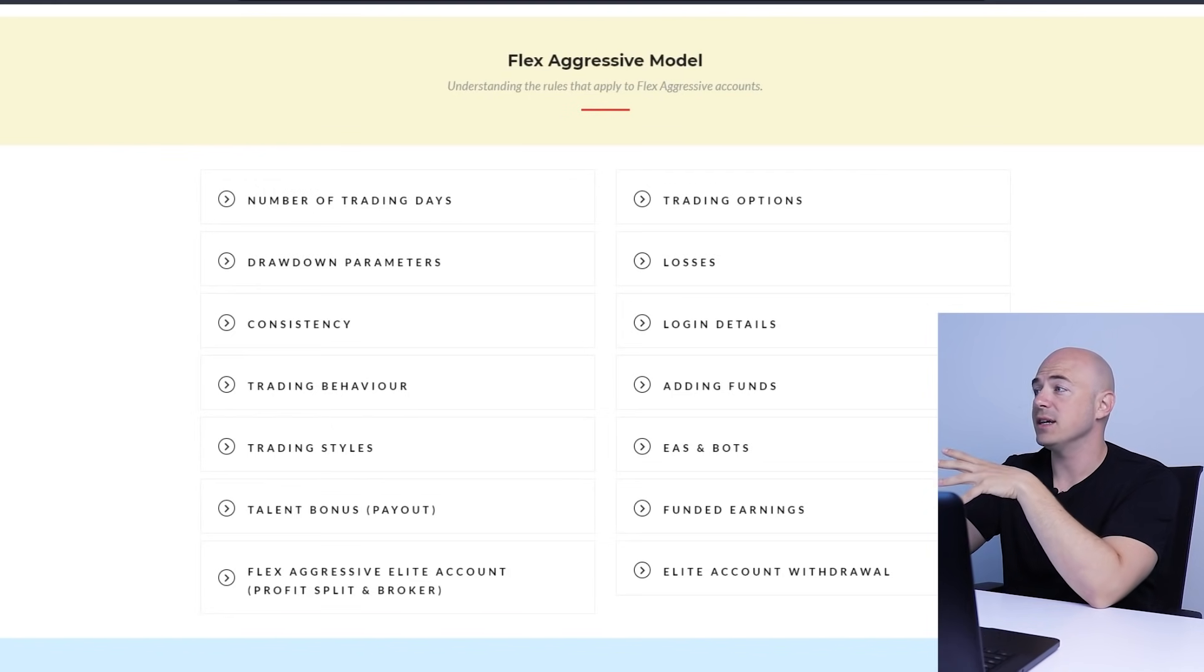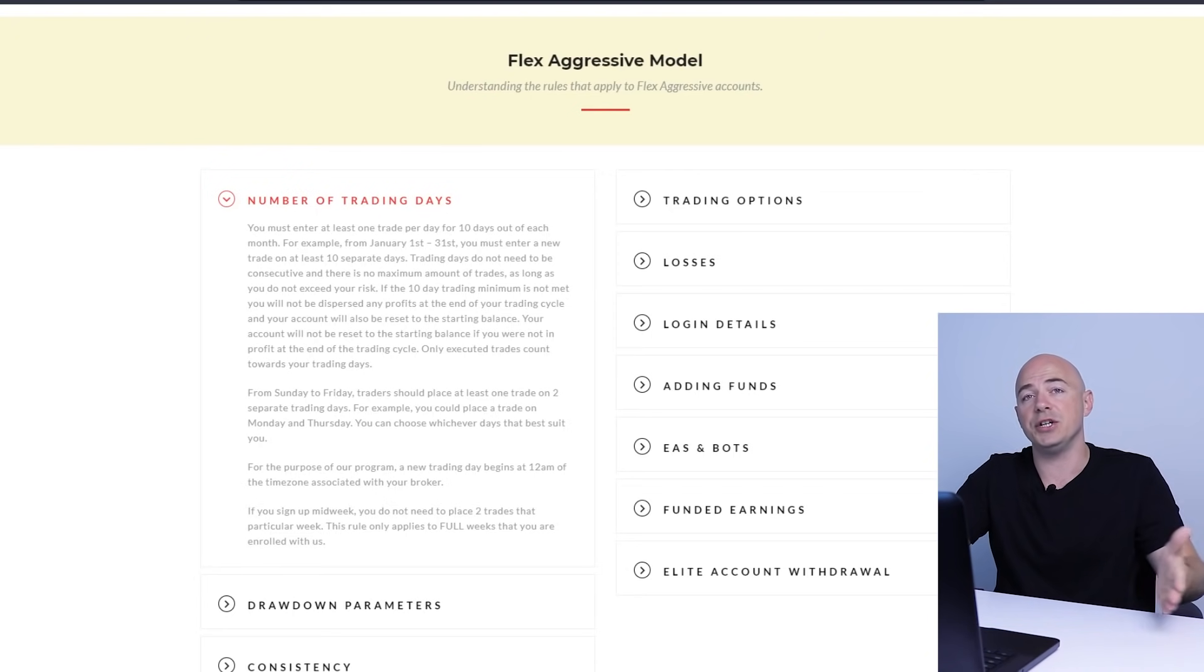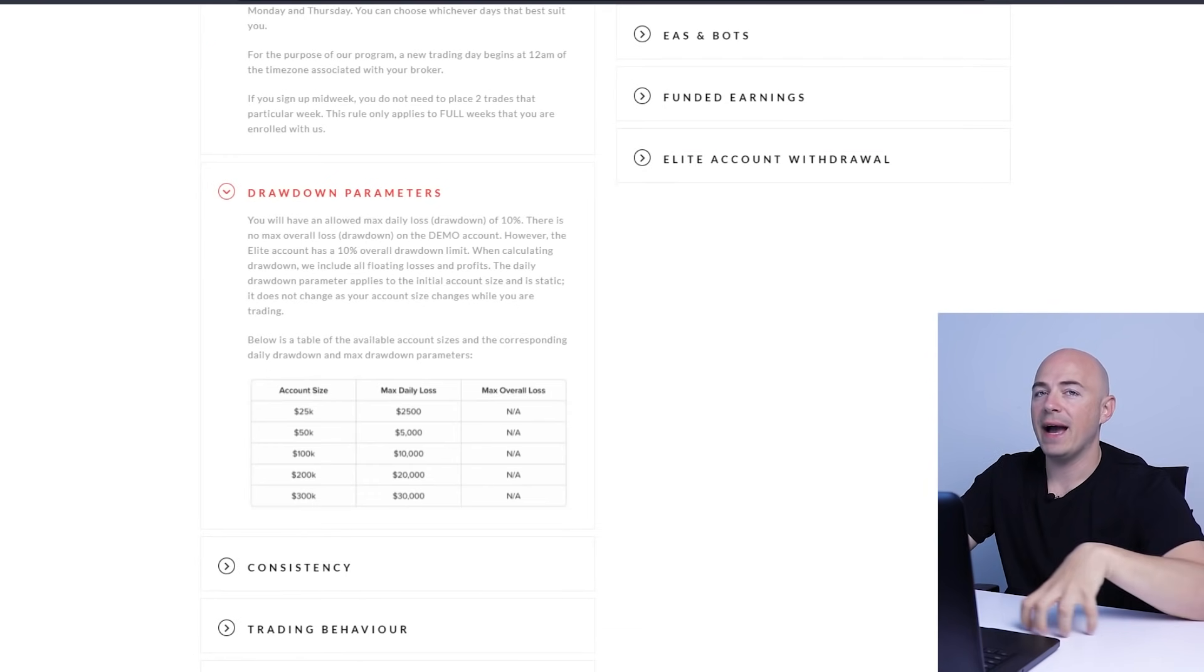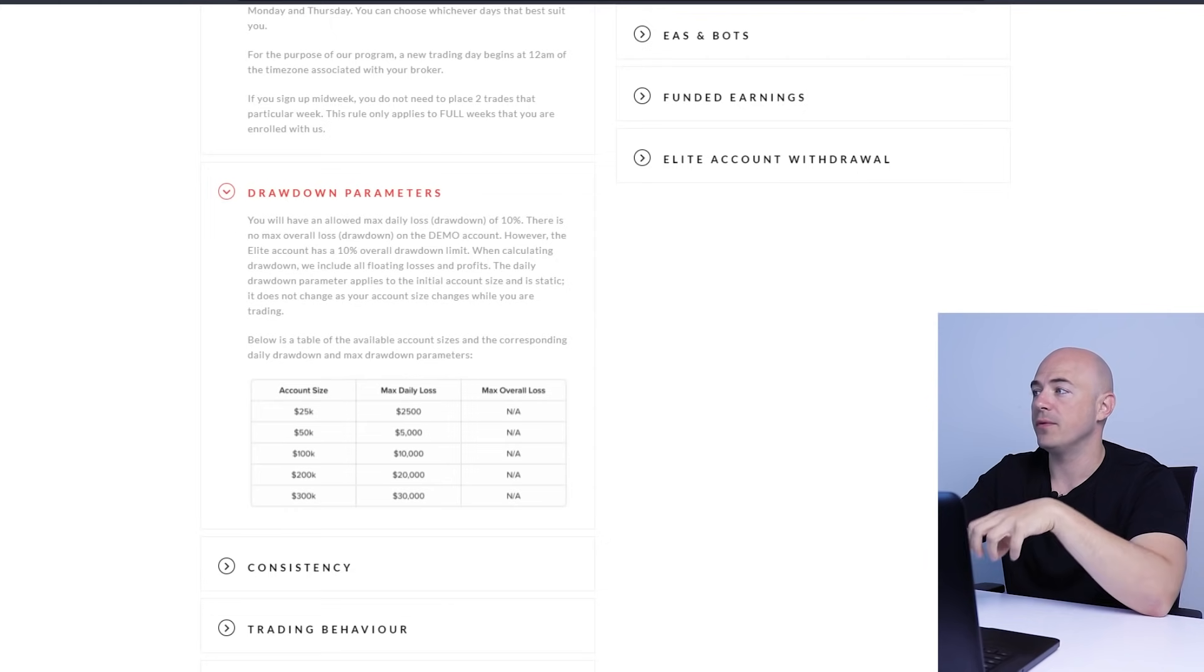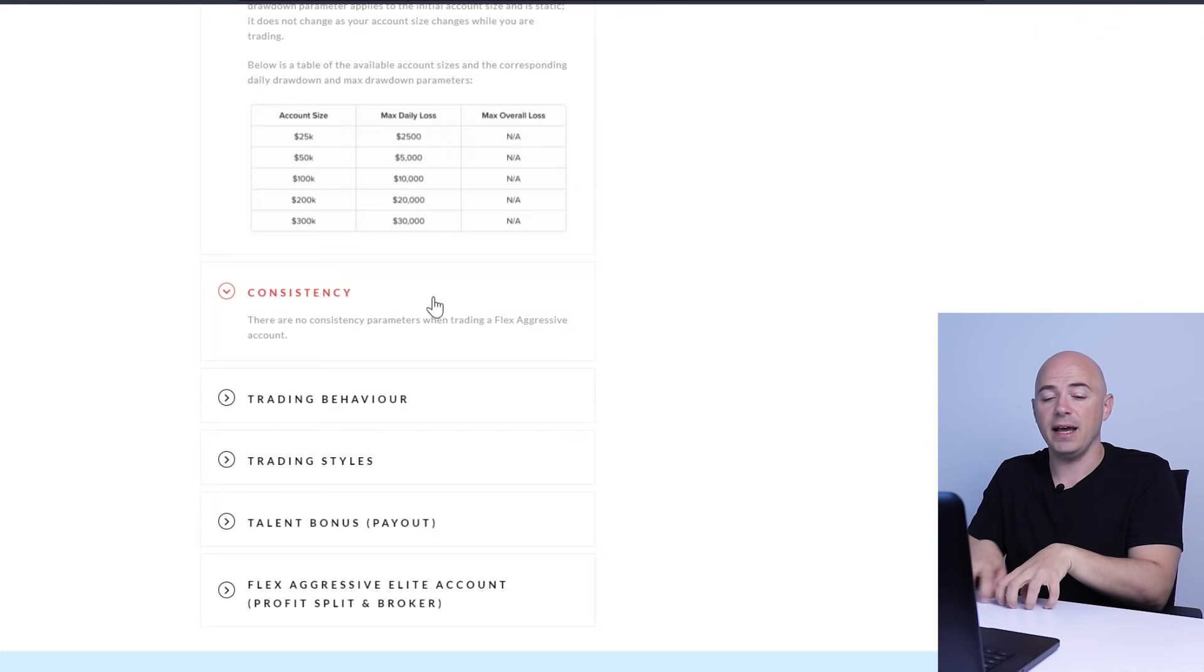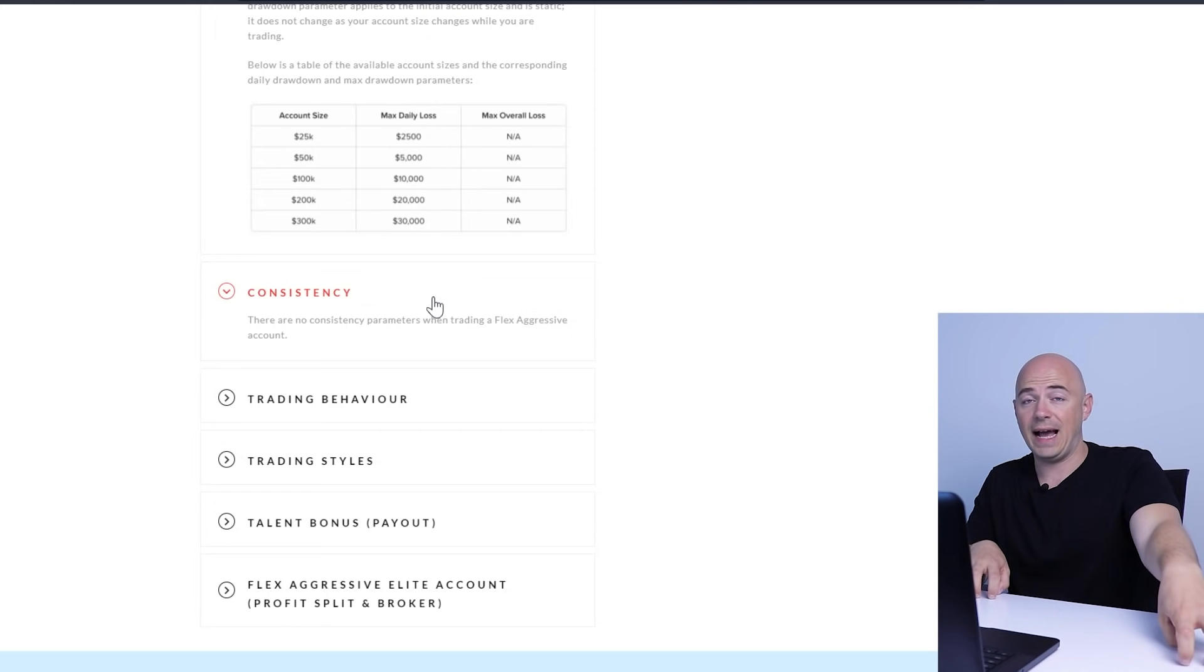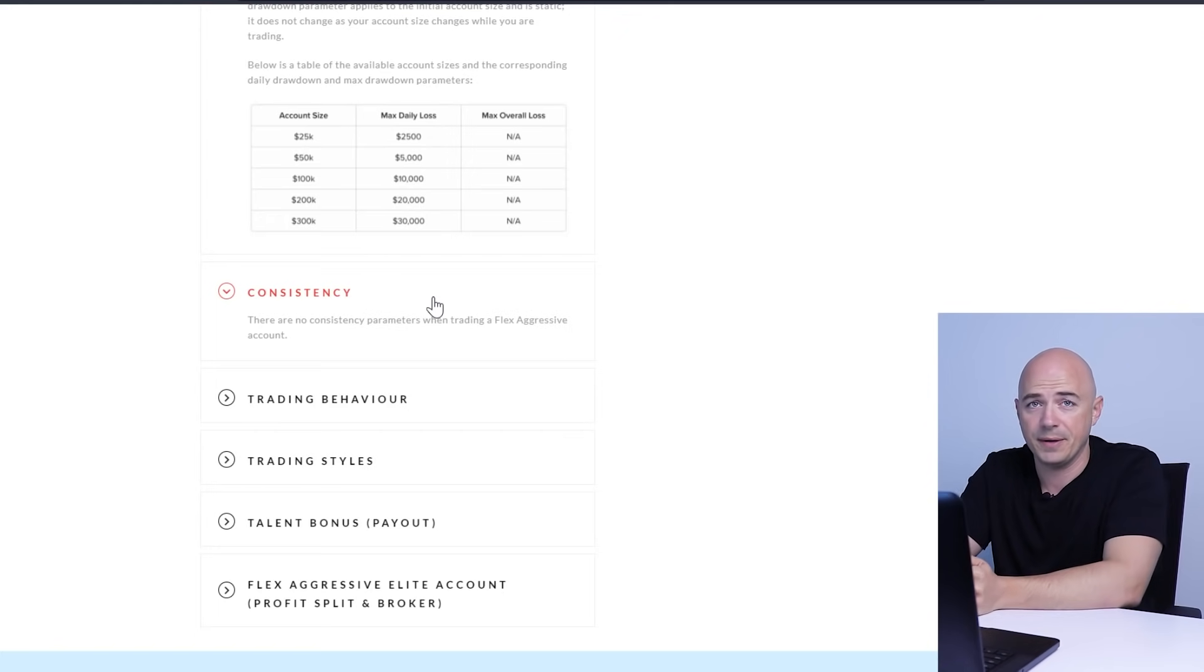Now those are the rules for the funded challenge. I'm going to go into the flex aggressive model. Number of trading days: you must enter at least one trade per day for 10 days out of each month. So there are 20 trading days in a month, you need to do 50% of them. With this one on the demo account, there's no maximum drawdown amount, but once you reach the elite account, there is a 10% overall maximum drawdown limit. This is one of the main things that I like about this account is that you don't need to be consistent. Because I have a very erratic schedule, I don't like to trade a lot. And this account doesn't tell me that I need to have consistent profits every single trading day.